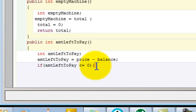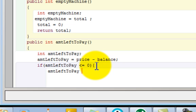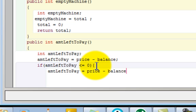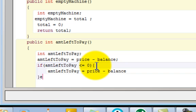Then what should happen? We'll say amtLeftToPay equals price minus balance. Close the bracket here, else. Now we want to make the firm condition - if it is not a negative price what should we do?